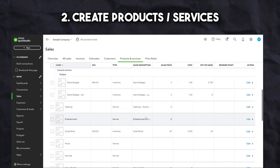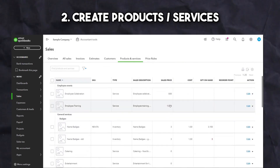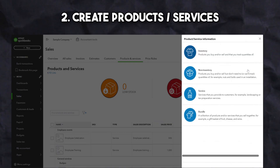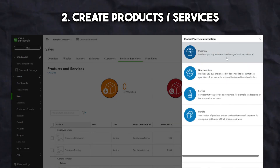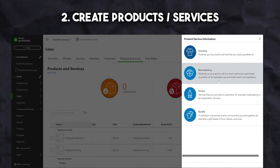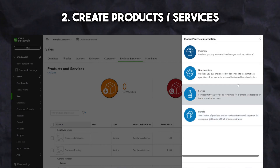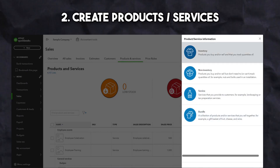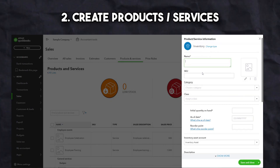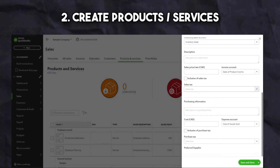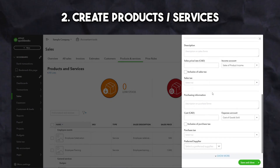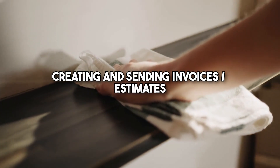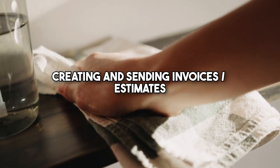There are three options for creating products and services within QuickBooks: non-inventory, services, or inventory products. If you plan on tracking your inventory, choose the inventory product option when creating products and services. If you don't plan on tracking your inventory, choose the non-inventory or service option. Once this is completed, you can now use the software to create and send your invoices or estimates.